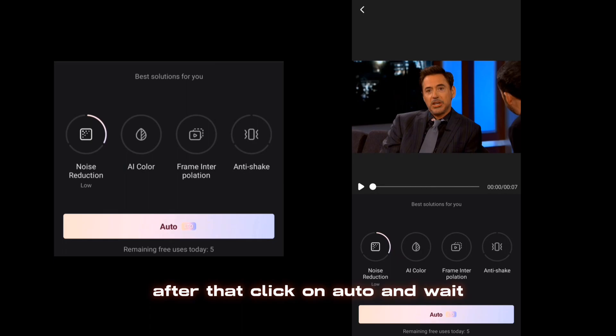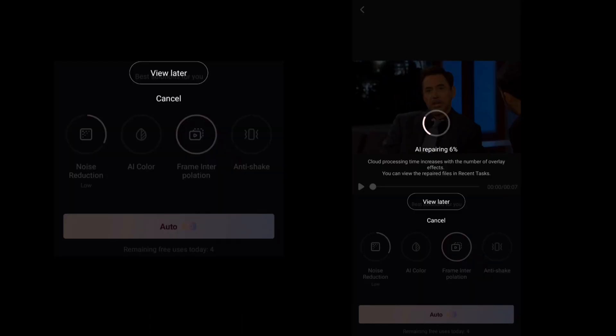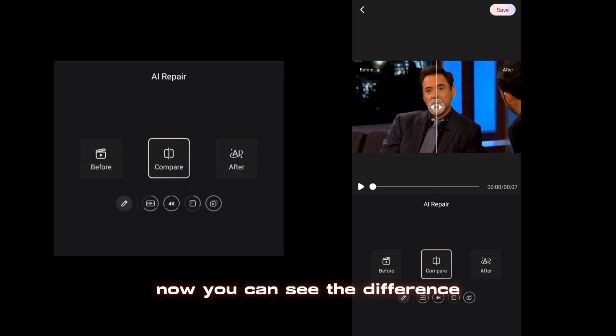After that, click on Auto and wait. Now you can see the difference.